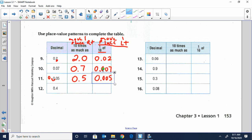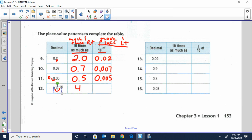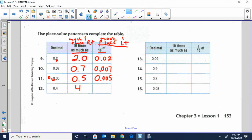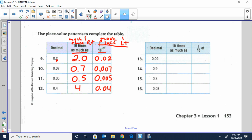For number twelve, four-tenths: move the decimal one place to the right and my number is four. If I wanted to make it ten times smaller than four-tenths, move the decimal once to the left and I would have four-hundredths. That's just another way to look at it — we'll get to this more when we talk about multiplying decimals, but for this lesson just need to know what place value is larger or smaller: ones, then tenths, hundredths, and then thousandths. Go ahead and pause the video and finish thirteen through sixteen.